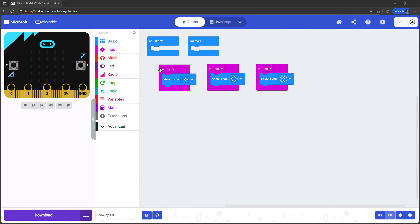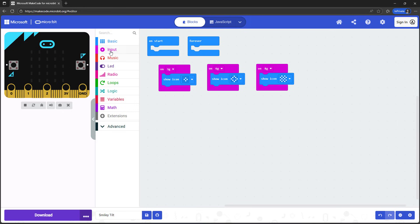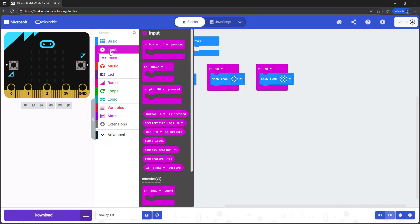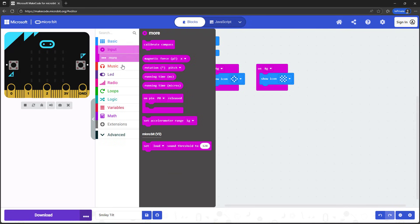In this video, we explored how to use the basic motion detection event block. In the next video, we'll explore how you can use the actual acceleration and rotation values from the accelerometer to write a more advanced program.